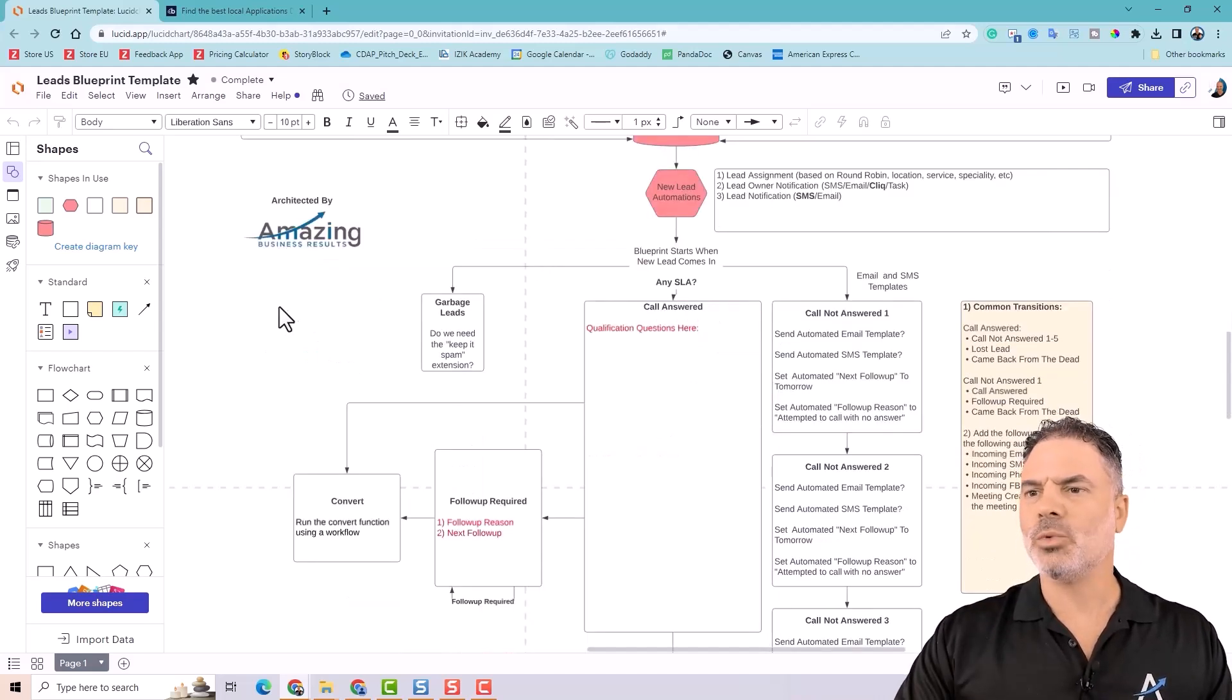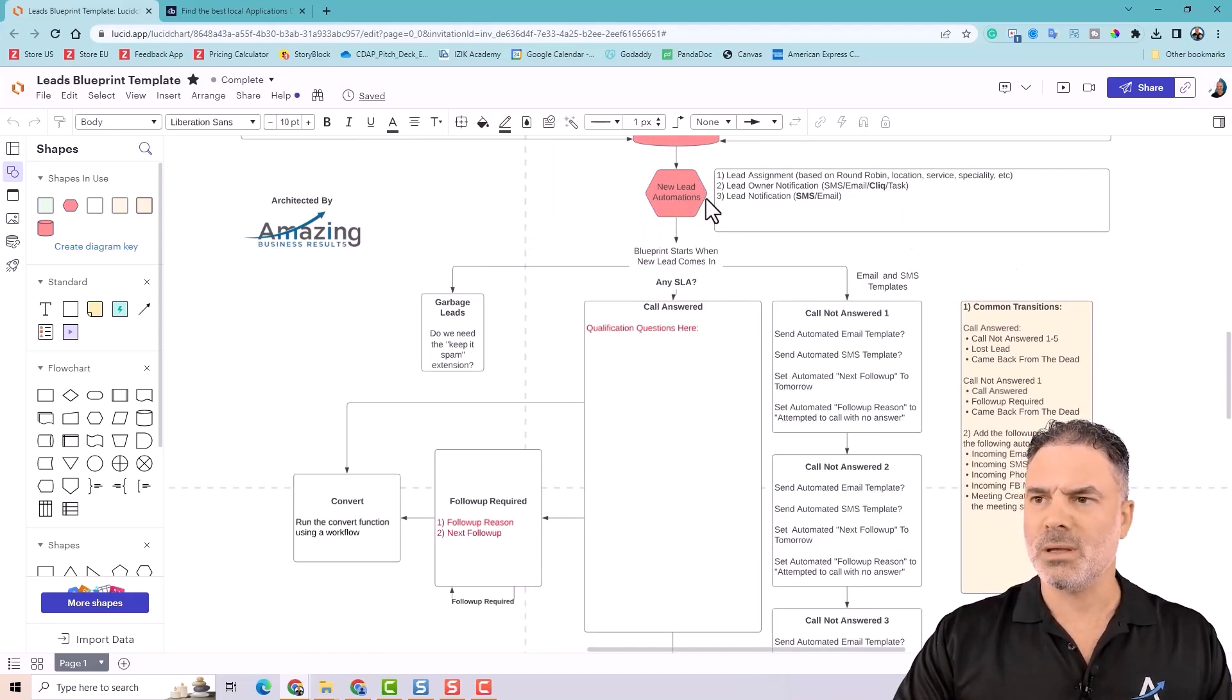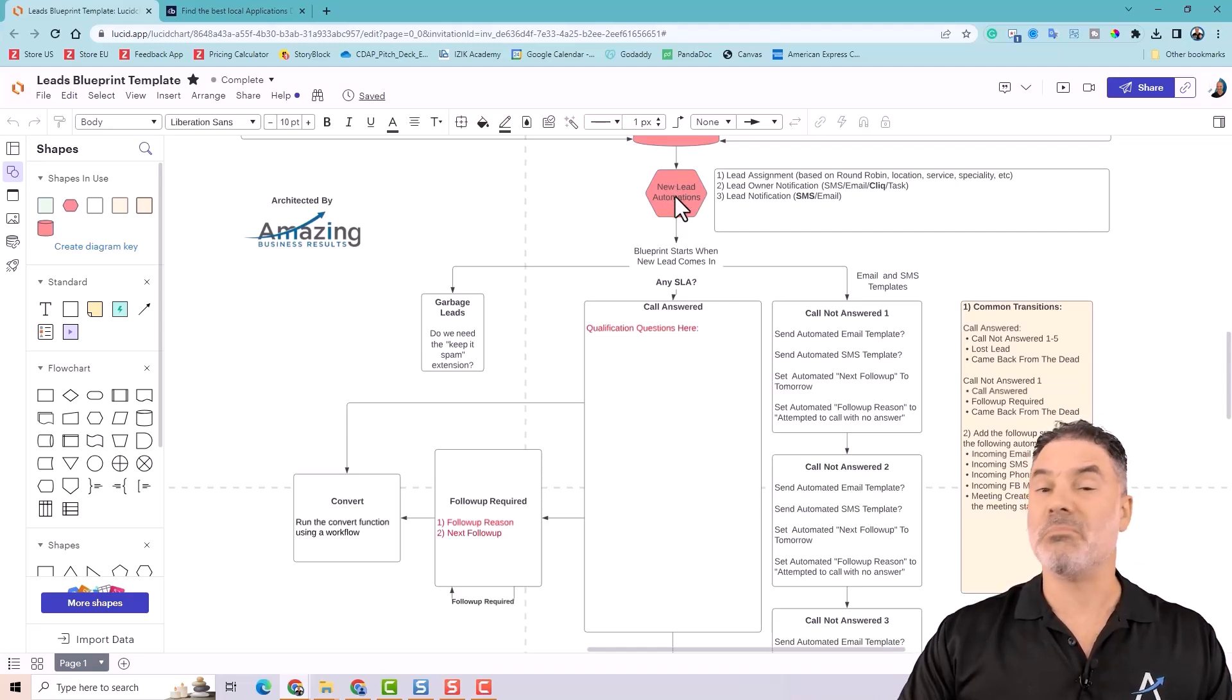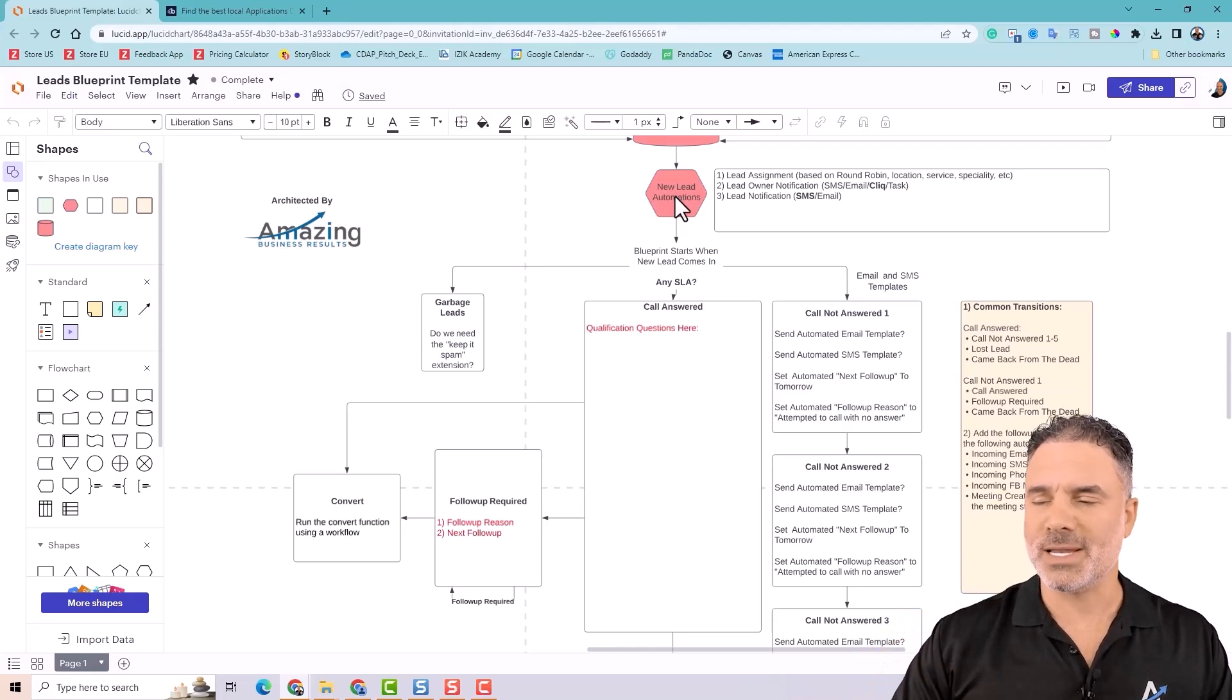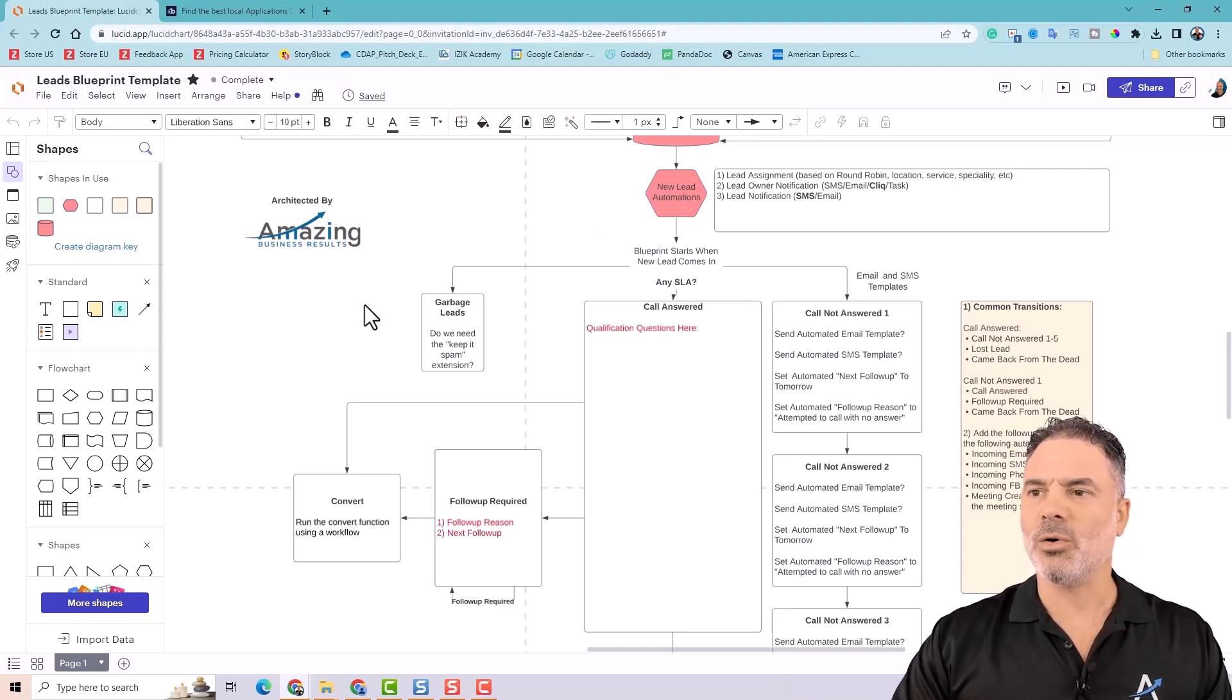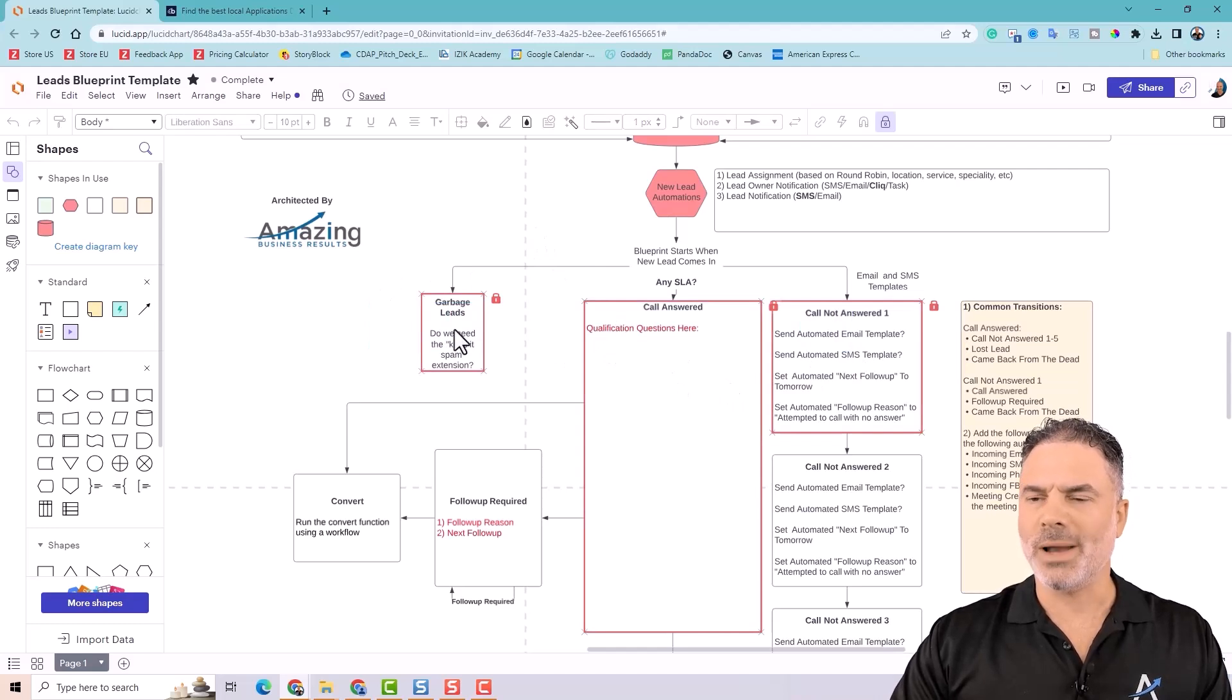Later on, we'll talk about blueprints. And we have also a full course about blueprints. But the idea is that people will not do whatever they want in the CRM. Everything in the CRM will be based on buttons. And I will show you obviously later on how it looks like. But the idea here is whenever a new lead is created, I will offer the lead only three options.